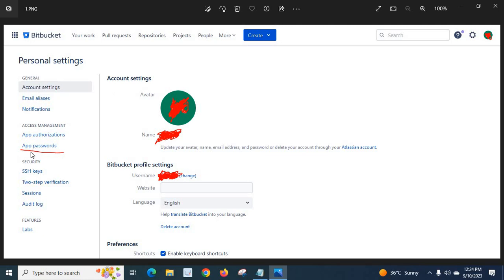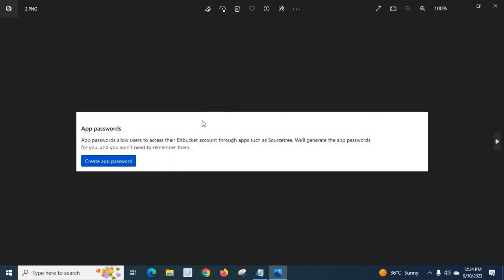Then you will get this window. Here in the left side you have App passwords. Click on this. App passwords allow users to access their Bitbucket account through apps such as SourceTree. We will generate the app passwords for you and you will not need to remember them. Click create app password.